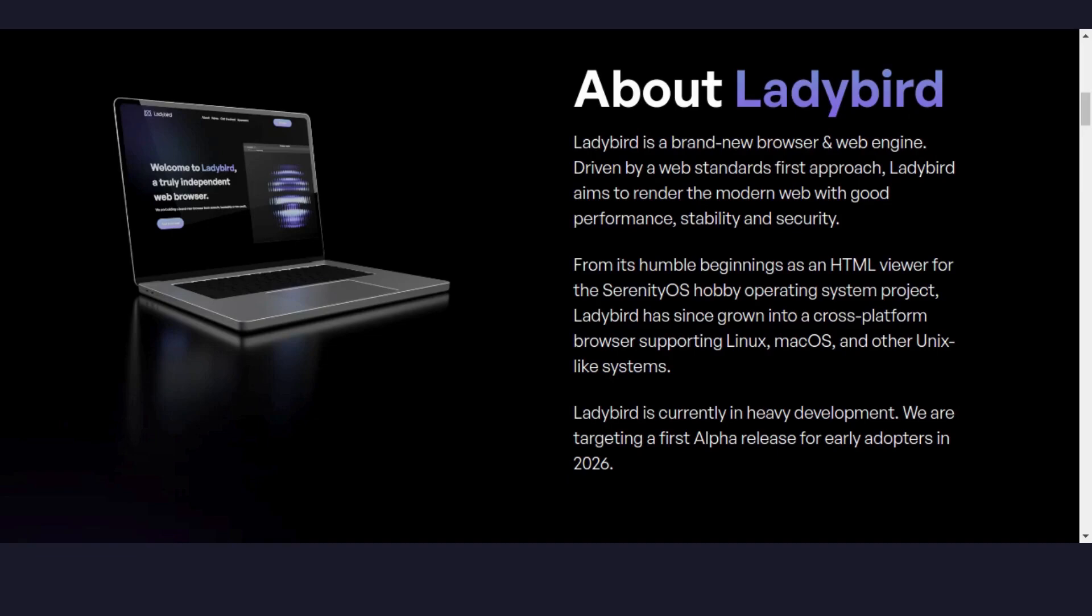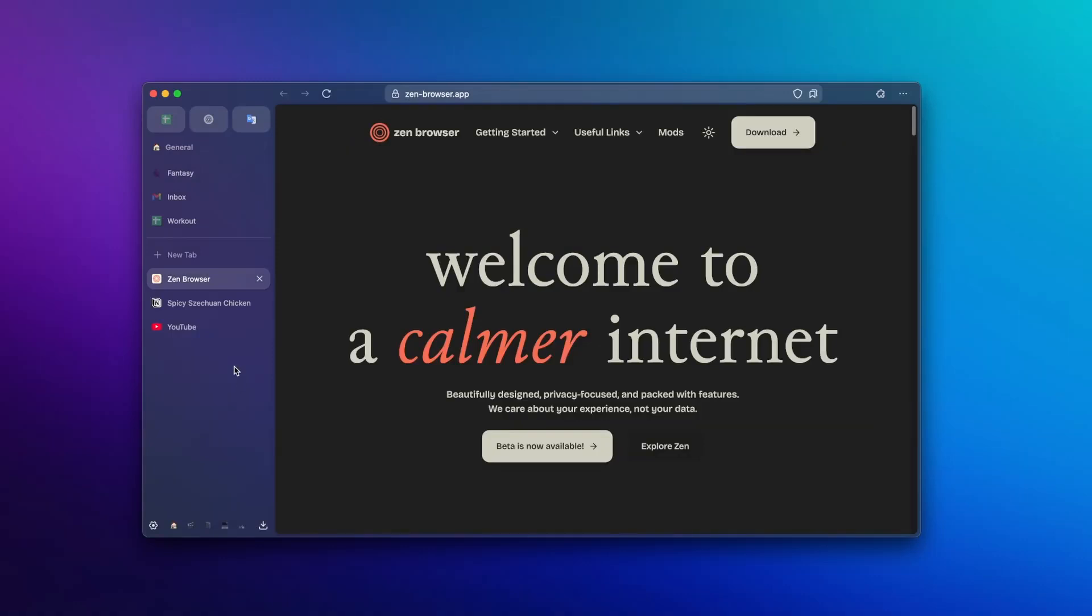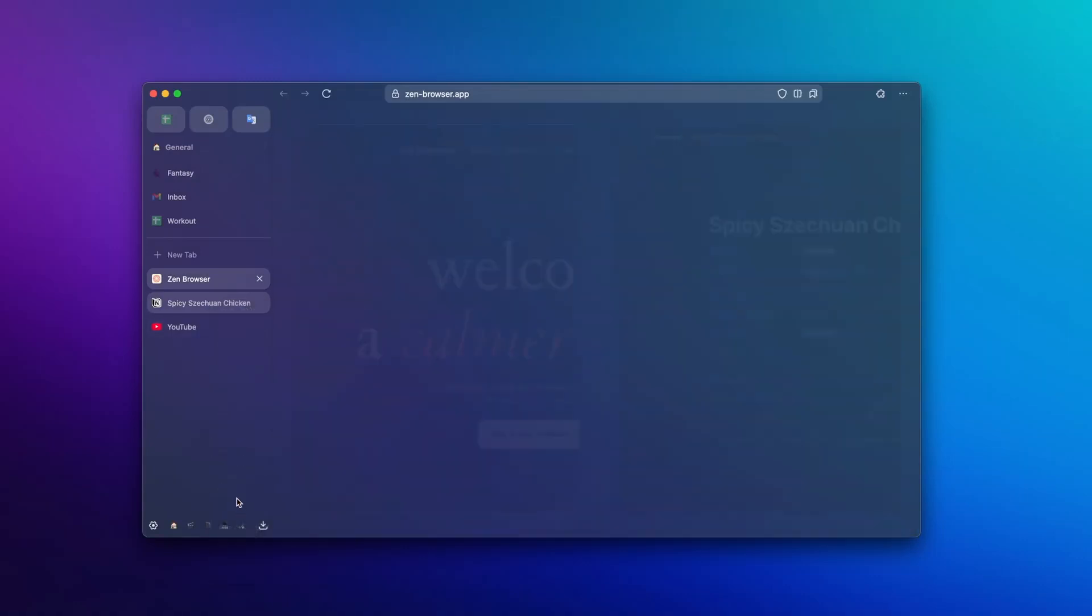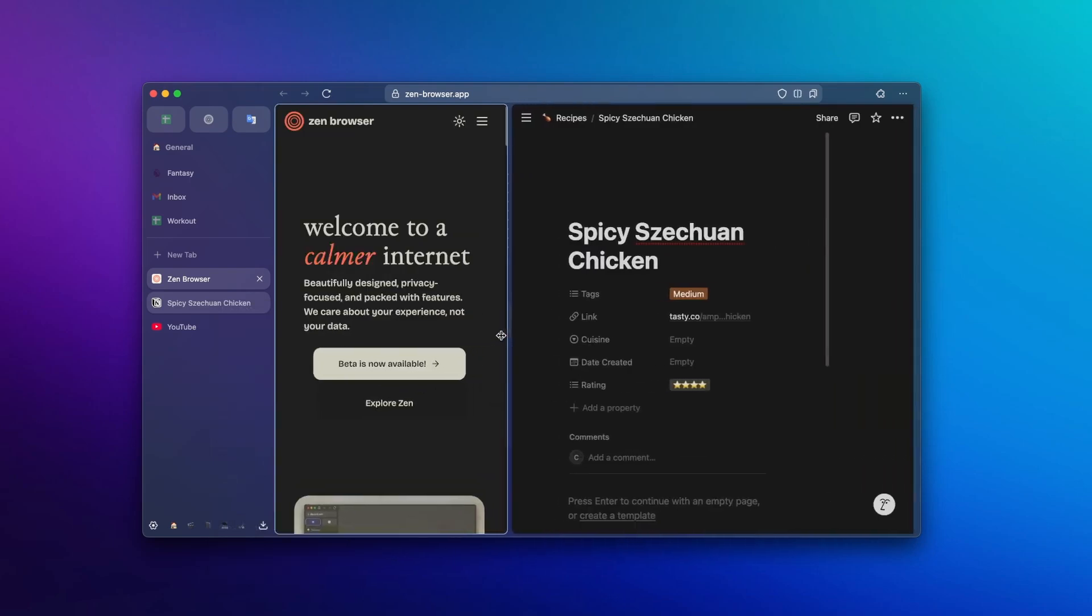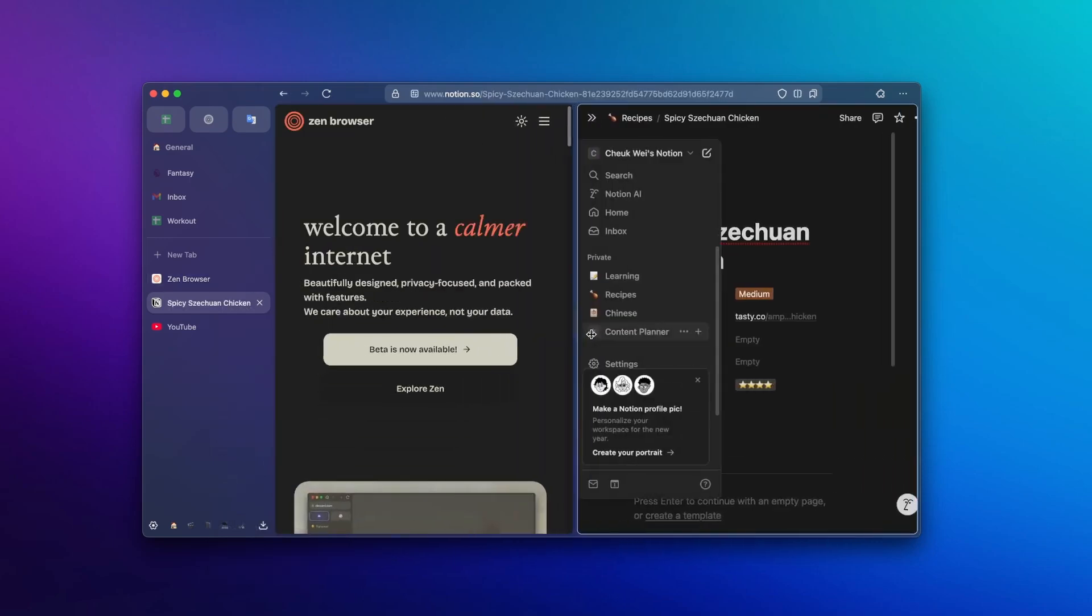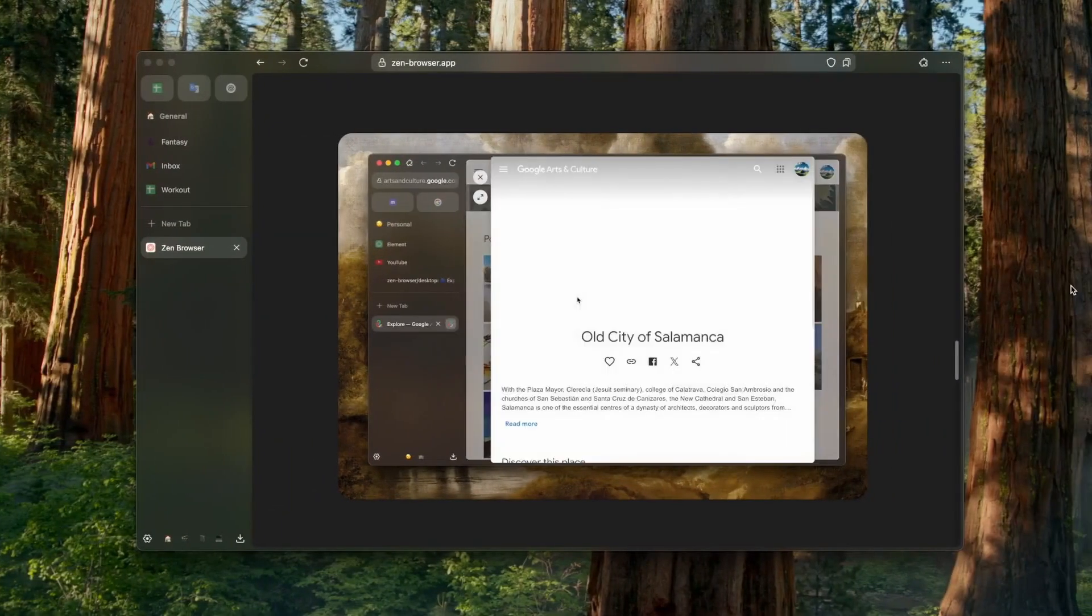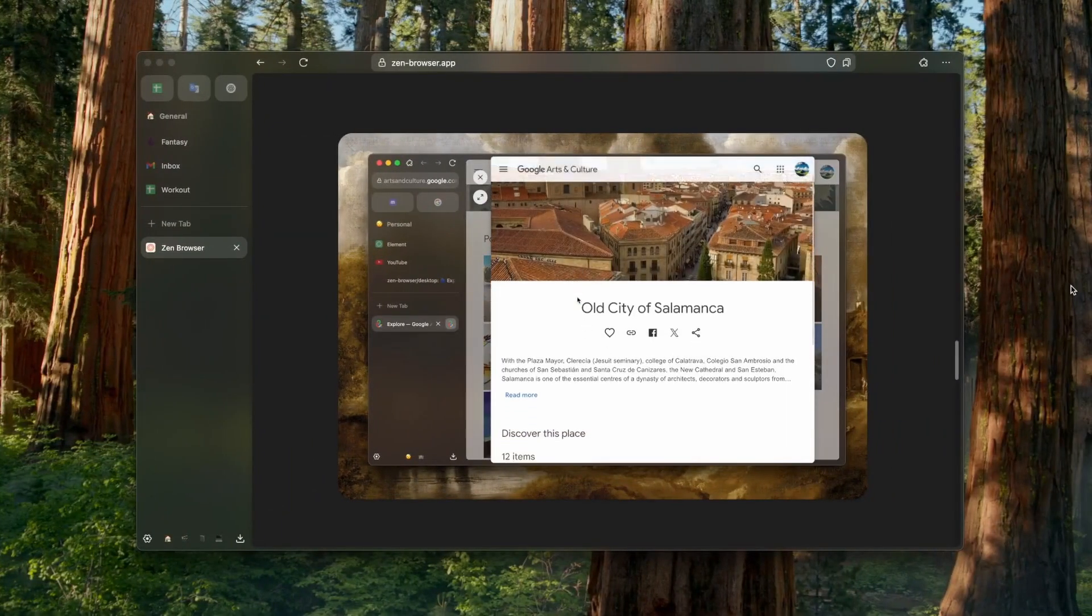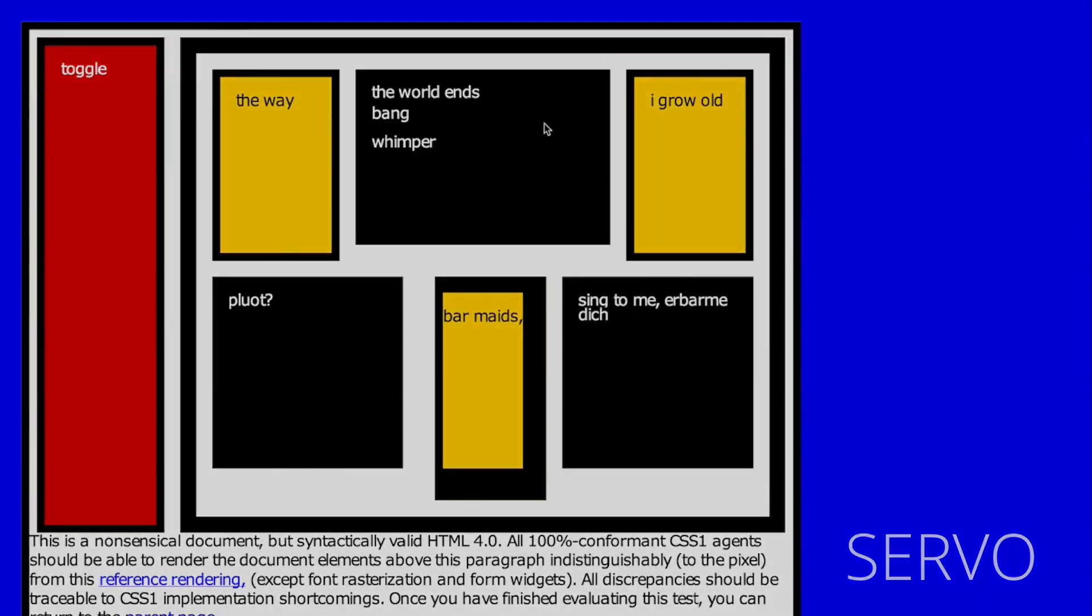Among the current alternatives, Zen appears to be the most promising, but it will need transparency, dedication, and a solid developer community to succeed. However, I see more potential in experimental projects like Servo and Ladybird. They introduce entirely new technology that could surpass Gecko and revolutionize the future of browsing.